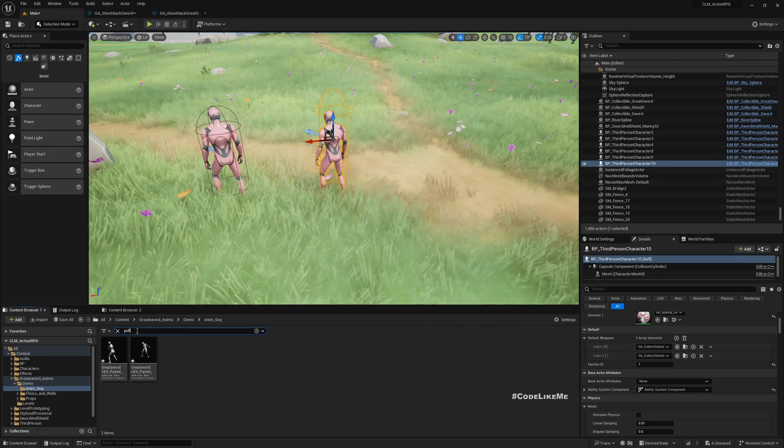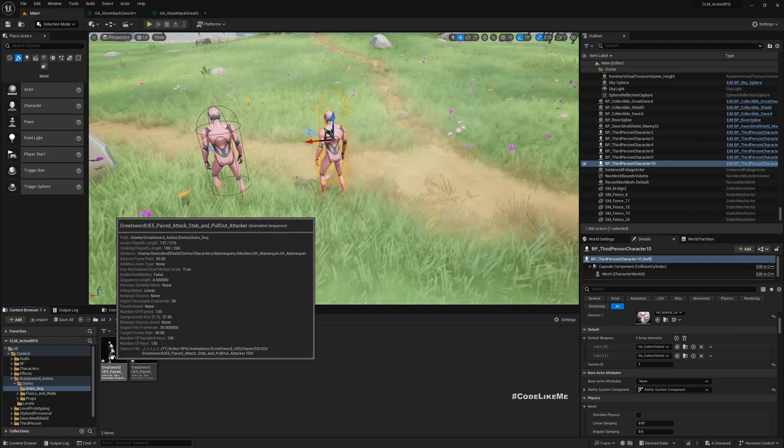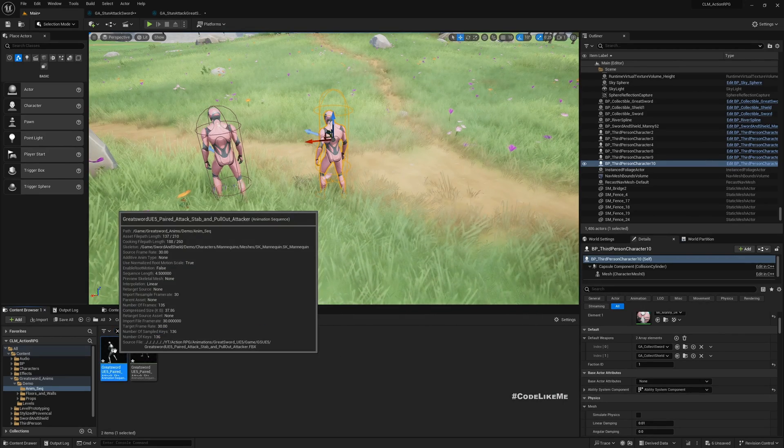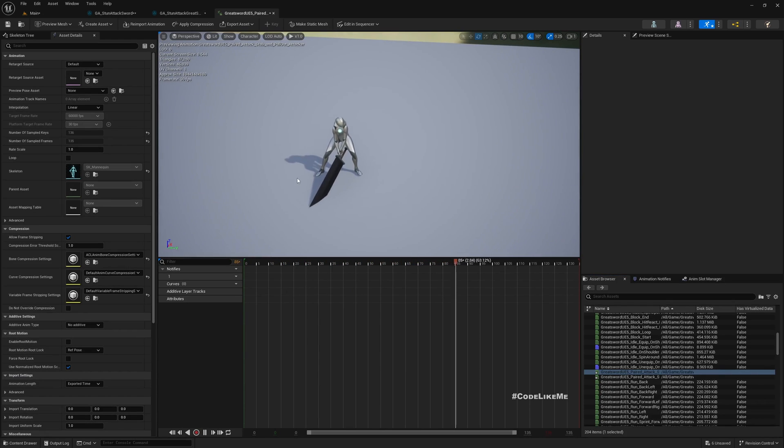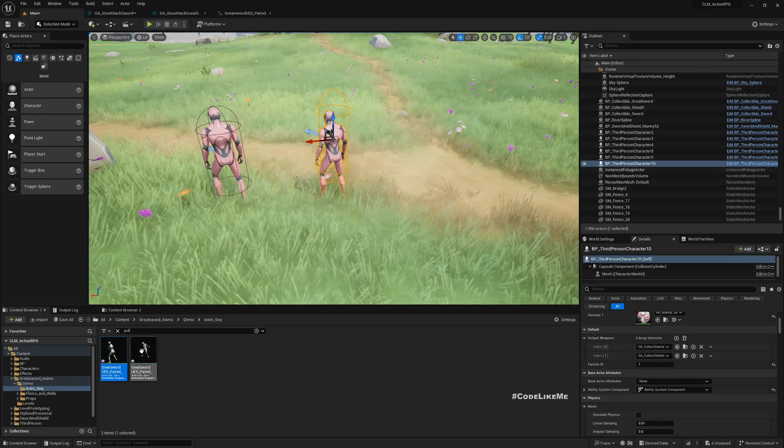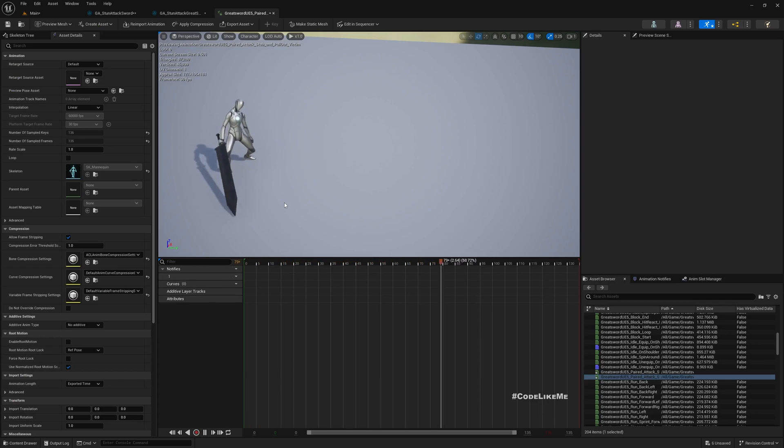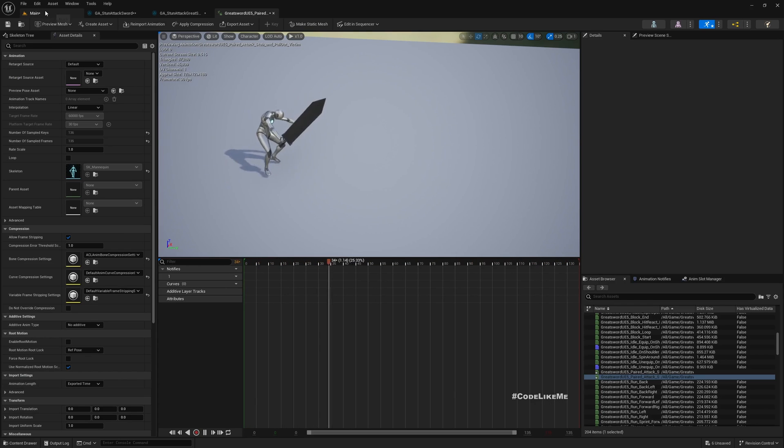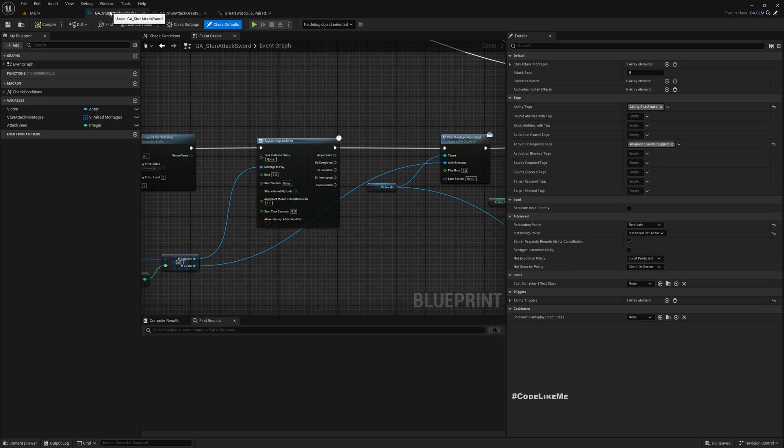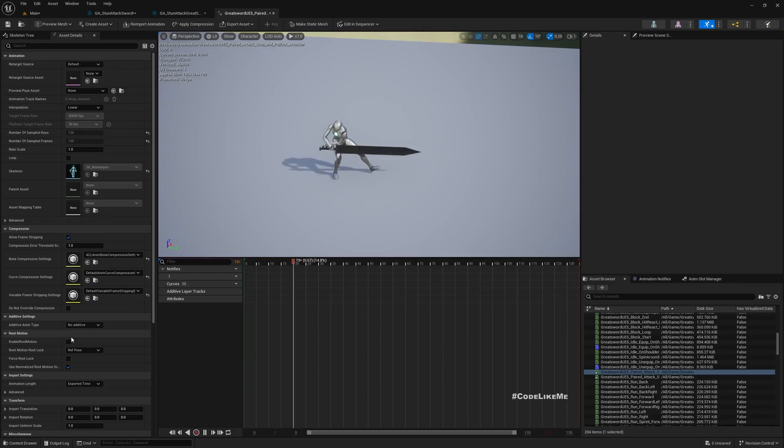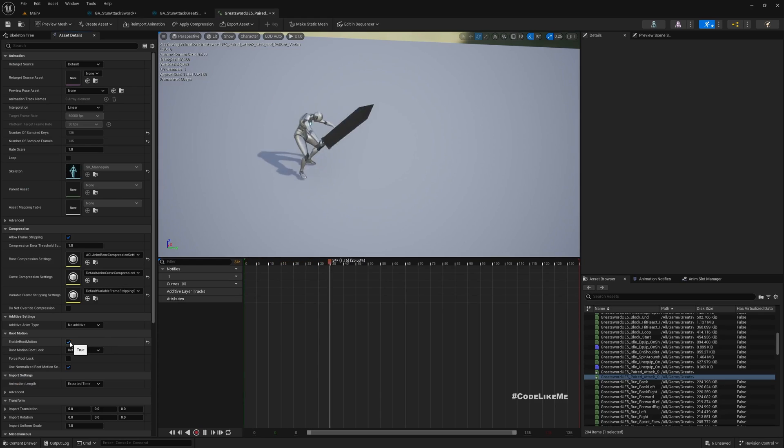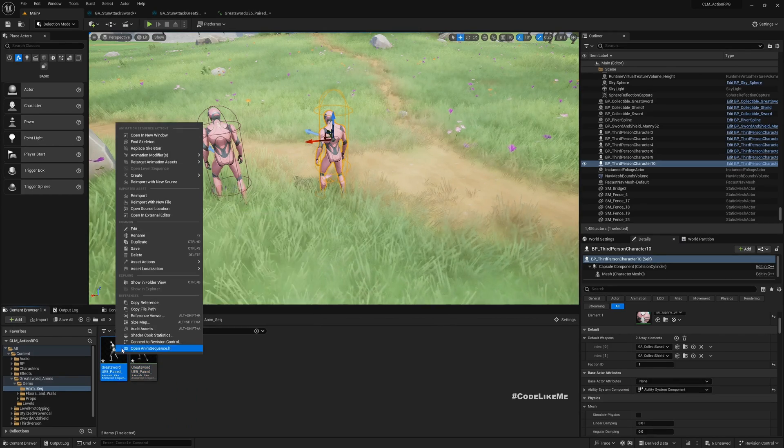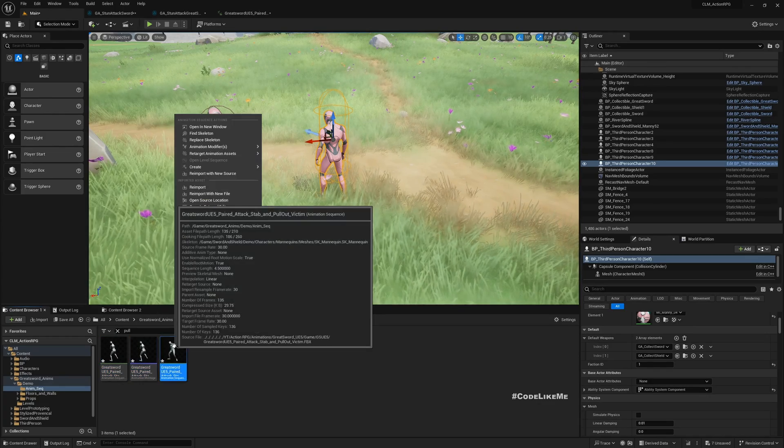I have imported this paired animation: greatsword paired attacker and victim. These are the two animations - this is the attacker, this will be the stun attack for the attacker, and then this should be for the victim. Let me first enable root motion for this and also for this, and then let's create a montage.